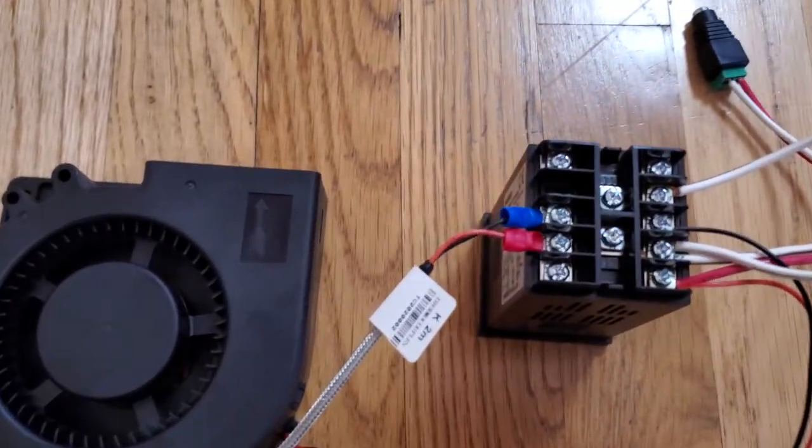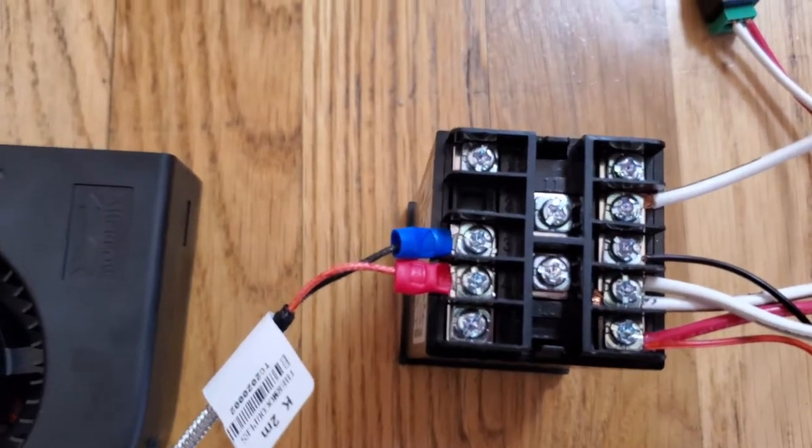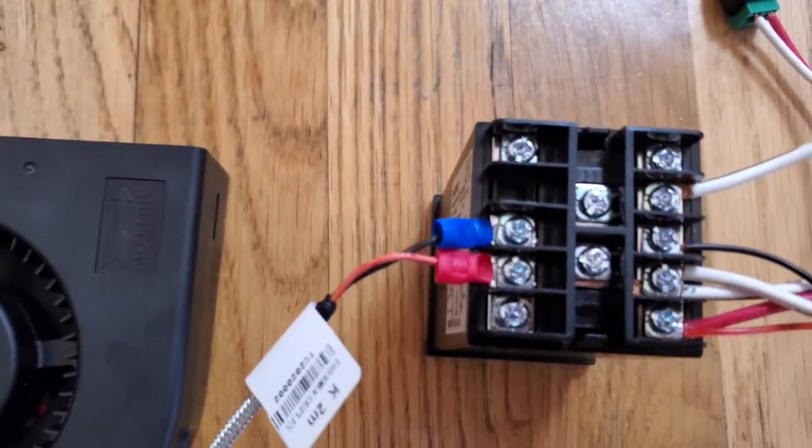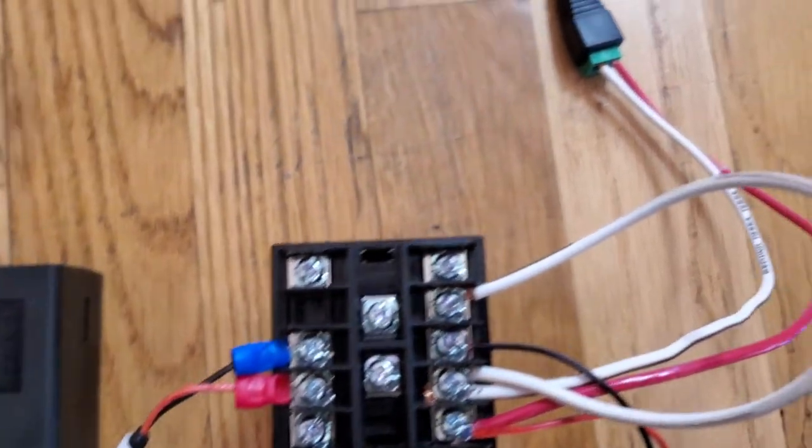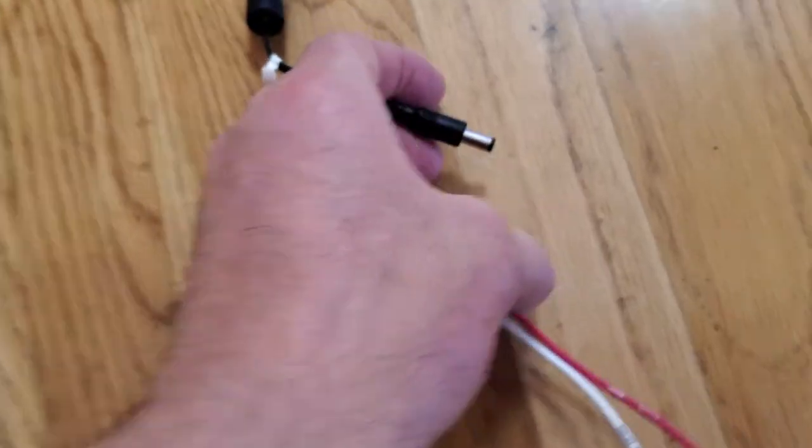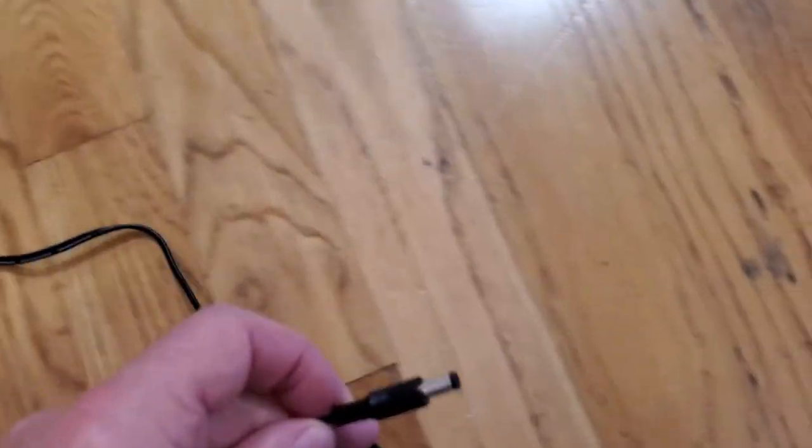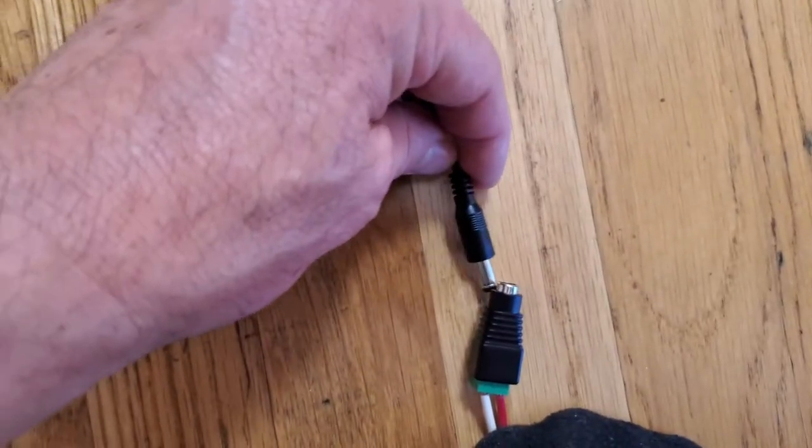Anyhow, we'll go ahead and connect it up real quick so you can see how that works, if I can do this without getting zapped.